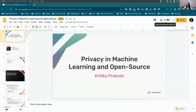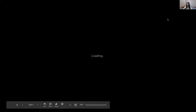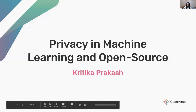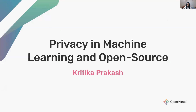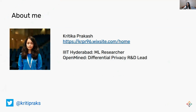Hello everyone, thank you for being here. I'm going to try to keep it as short as possible, definitely under 20 minutes, so that there's more time for discussion. I am a researcher and master's student at IIIT Hyderabad in India, and I lead the differential privacy team at this open source organization called OpenMind.